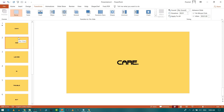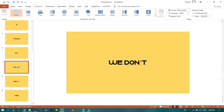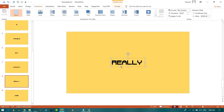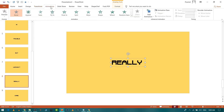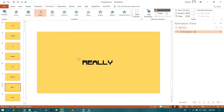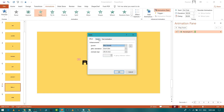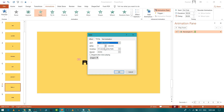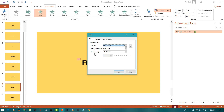Once the slides are in sync with the audio, you can also add animations. For example, select a text object, go to Animations, and choose a Fade animation. In the Animation Panel, set the timing to 'With Previous' so it starts as soon as the slide appears. Set the animation duration to about one second.